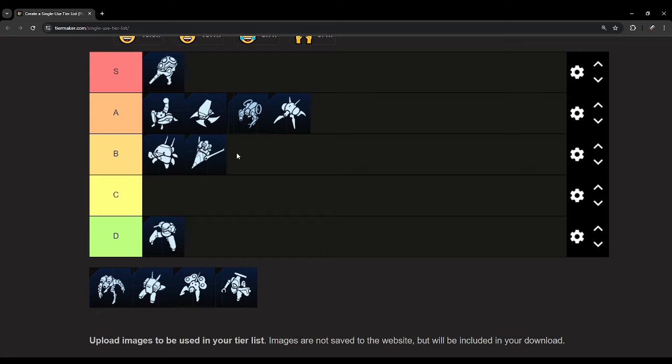And they can cycle between your different bases very easily as well for defense. But they are weaker than a lot of the other units, so I don't feel like they're super strong.